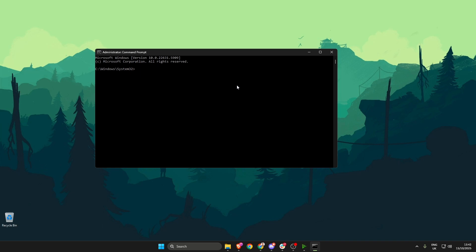The first thing we need to do is type in sfc space forward slash scannow and then press enter. Depending on how good or bad your PC is, this may take a little while to do, but just wait until it's 100% complete.